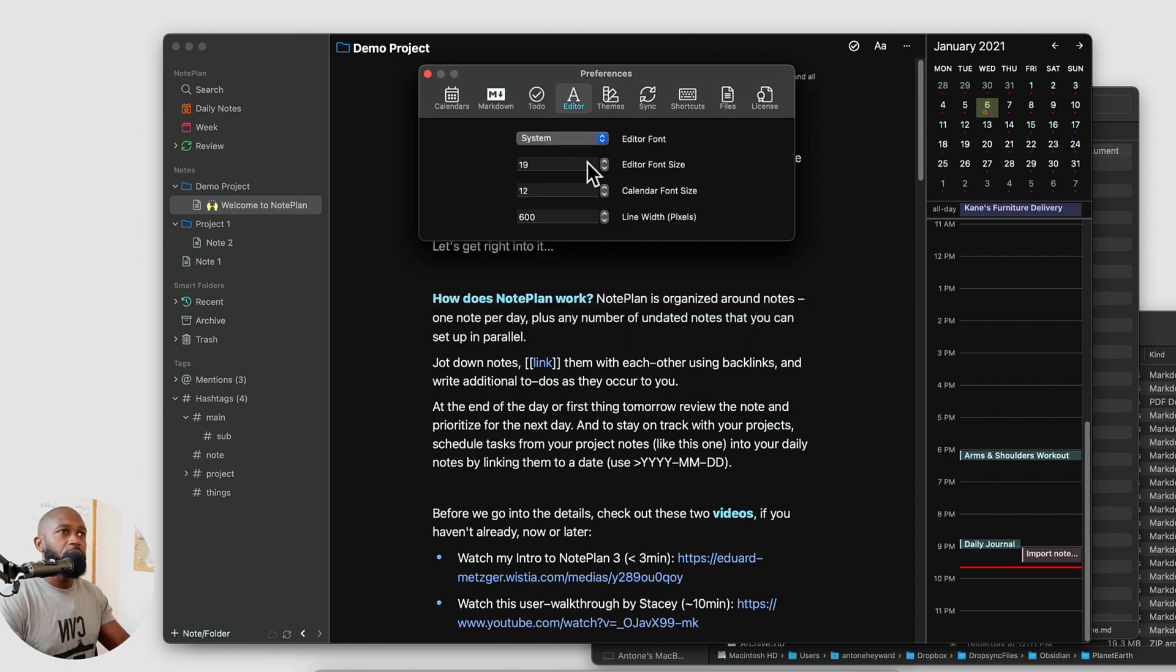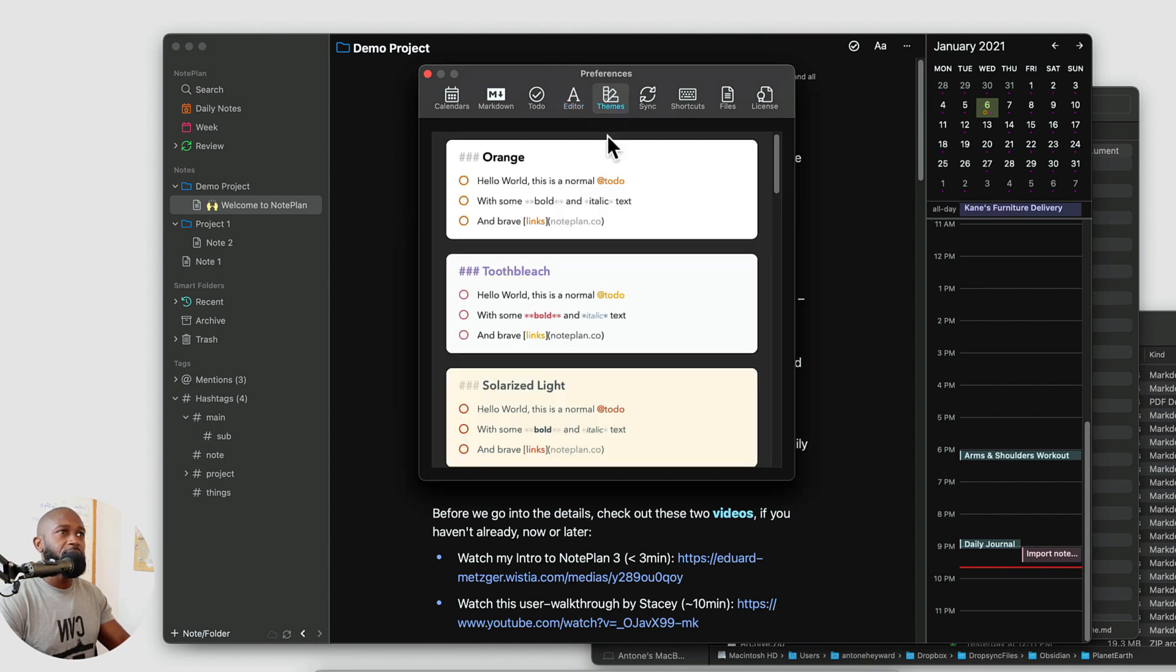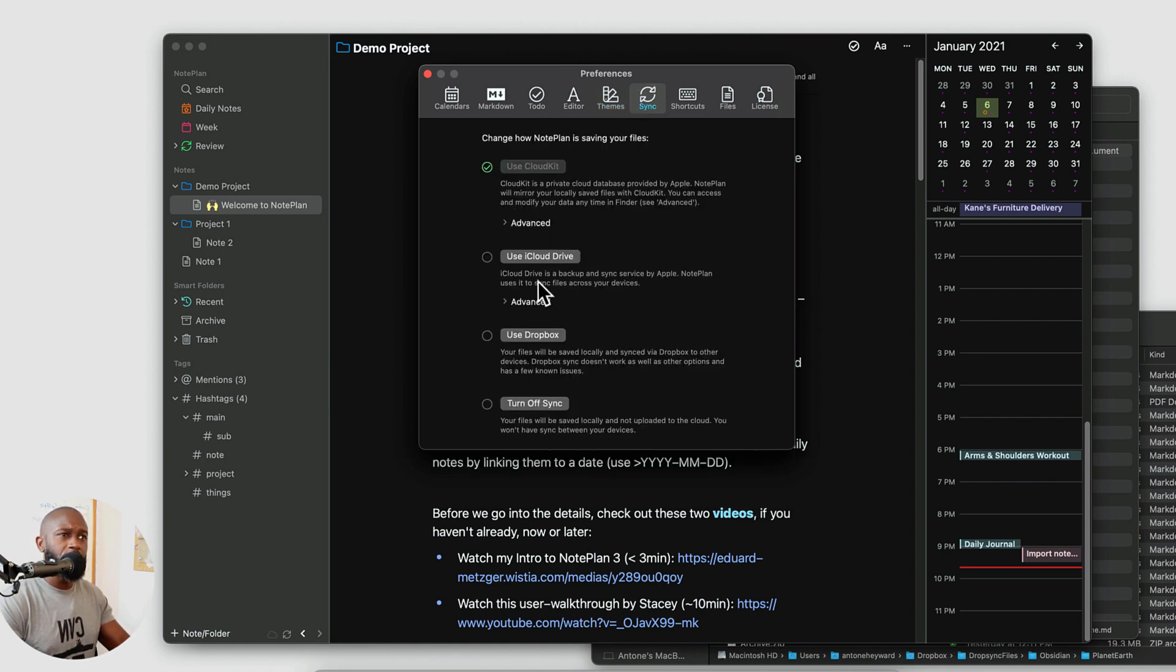If we go into the editor we can change the font. The font size. You can change the theme that's being used.